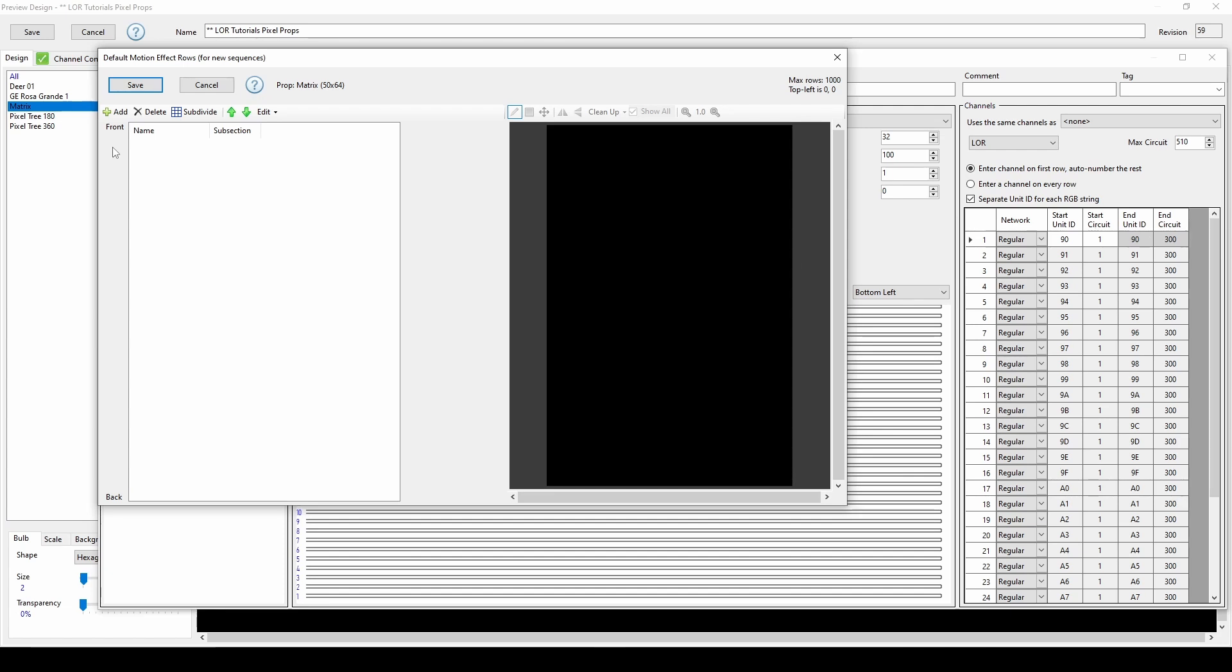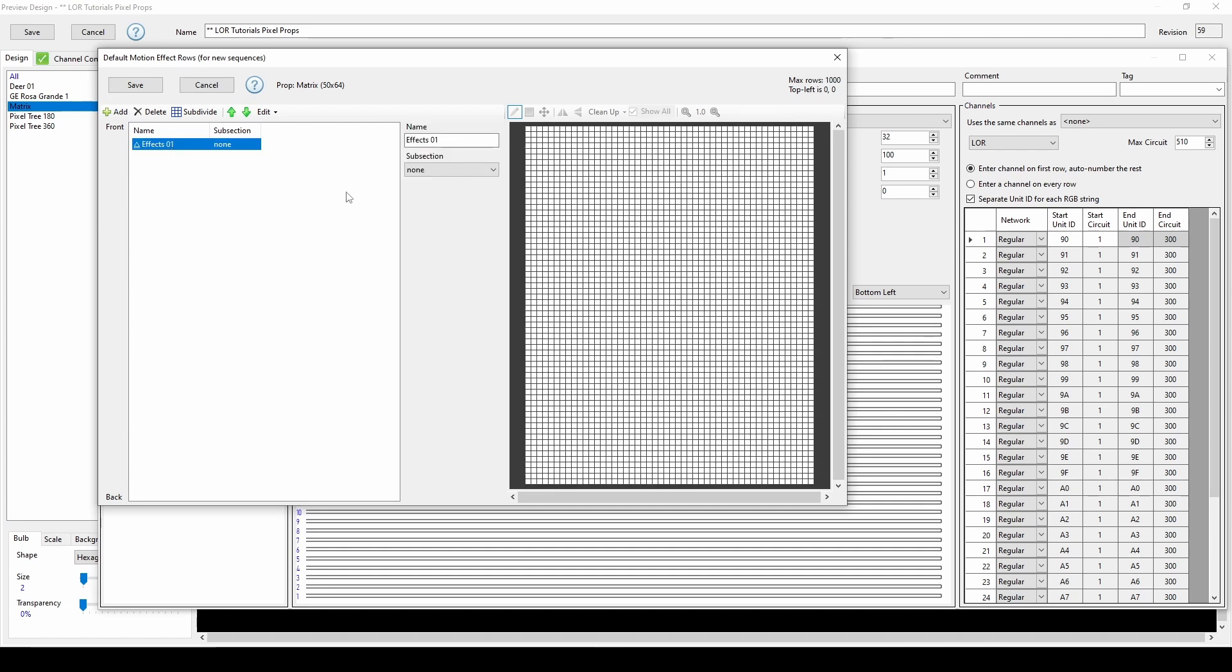We'll create a full prop motion effect row to cover the basics. Clicking Add will create a motion effect row over the entire surface of a prop, meaning that later when you choose a spiral, butterfly, or wave effect, the effect will be applied everywhere with a white highlighted pixel, or in this case, the entire prop. You can change the name of the row in this field to help you remember the surface covered for sequencing.